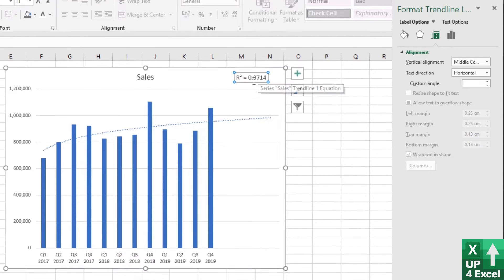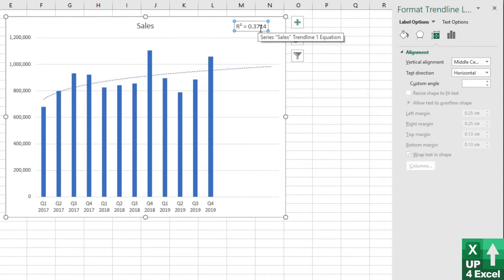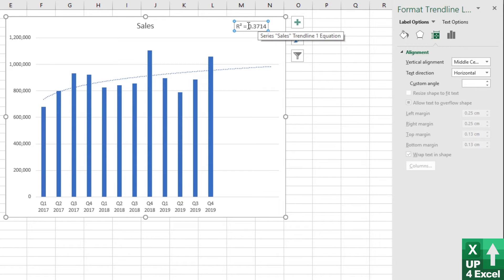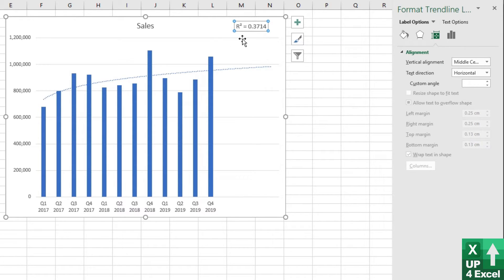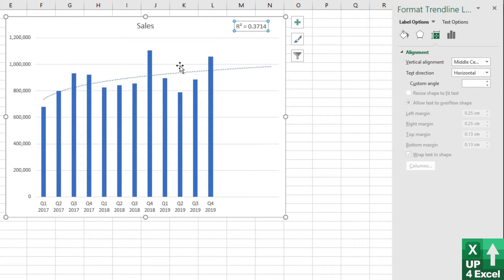Now this, if you like, is a measure of how well the trend line fits the existing data. We want the biggest number we can get. Now, don't get too hung up on the absolute number here for the purposes of forecasting because we know we've got seasonality going on here, so we're never going to get anything perfect.